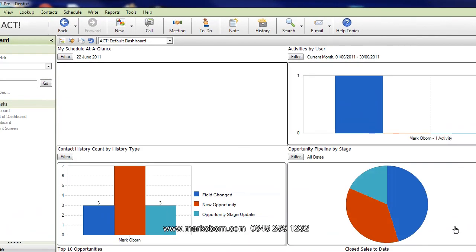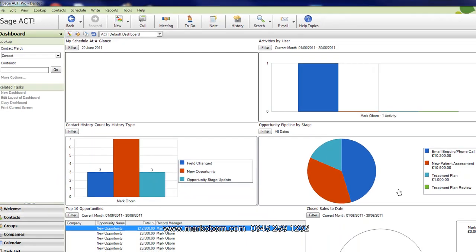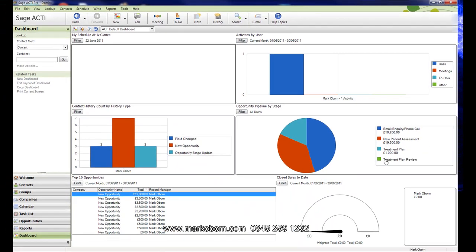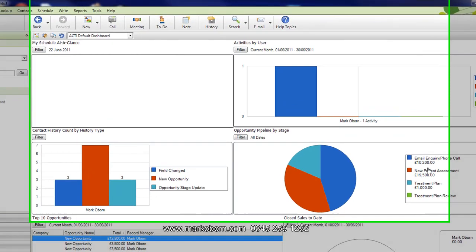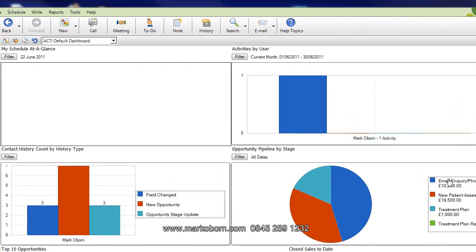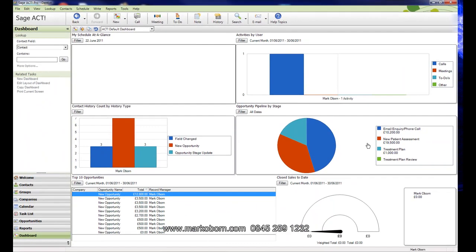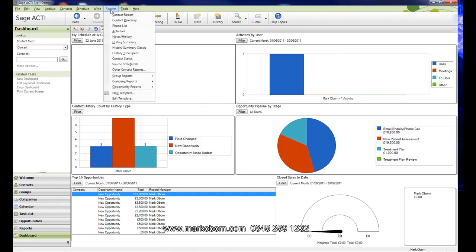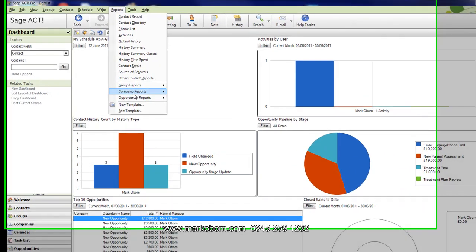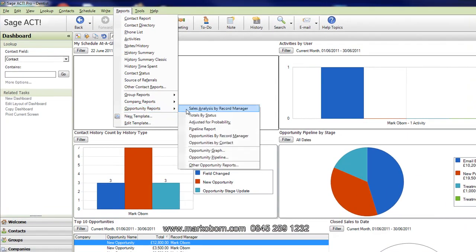When you start to allocate a value to the patients for their inquiries, that's when your marketing becomes very focused. You can start to see these values and the amount of money you have sitting in people that all they've done is made an email inquiry or a phone call. Often what happens is these people just sit on a piece of paper, scrap of paper, post-it notes. We've got £31,000 worth of business sitting there on post-it notes at the practice.